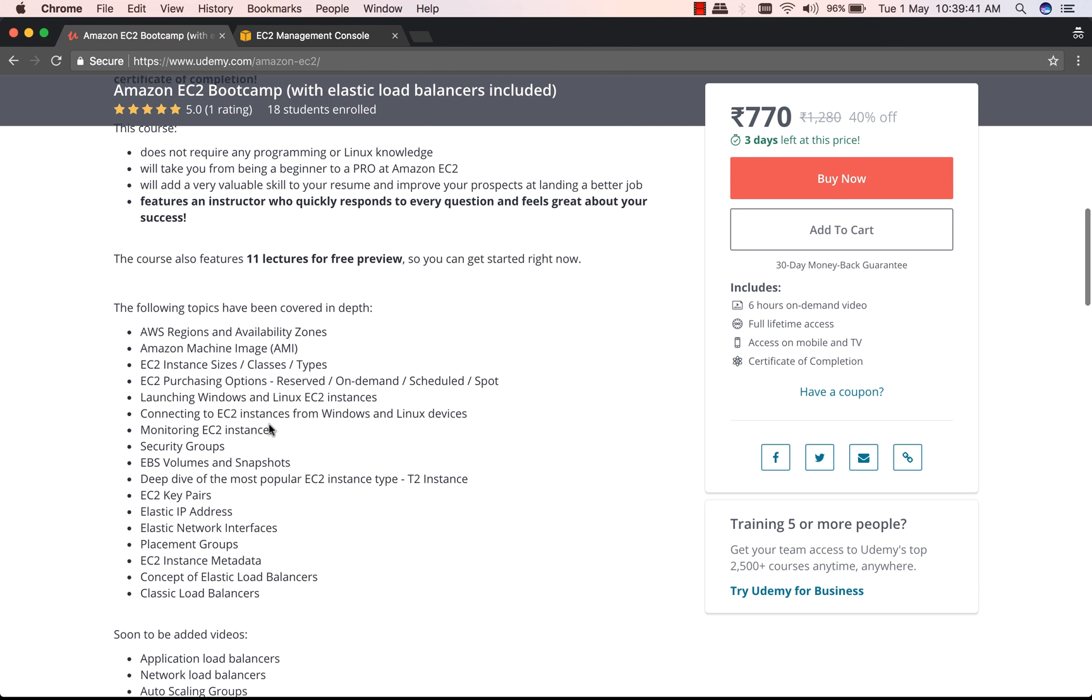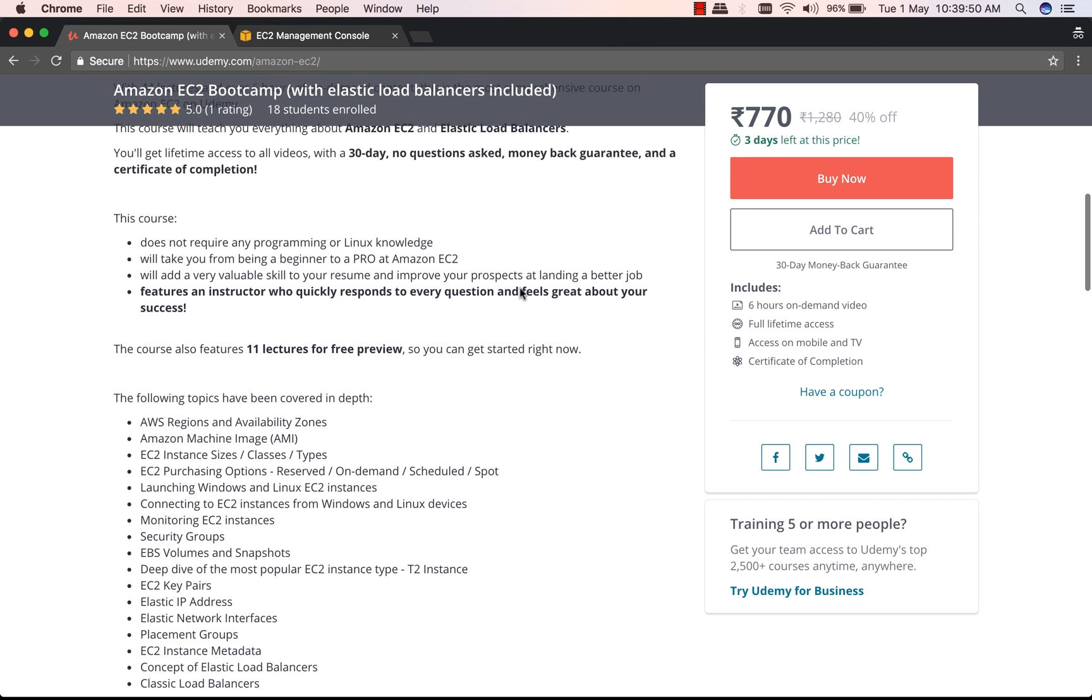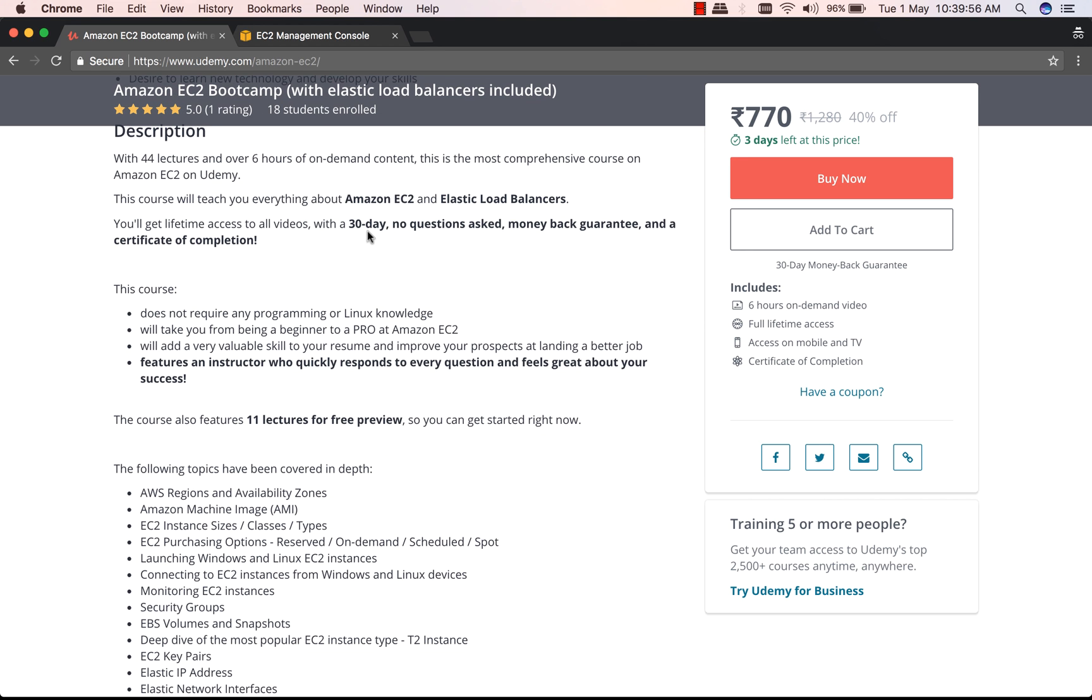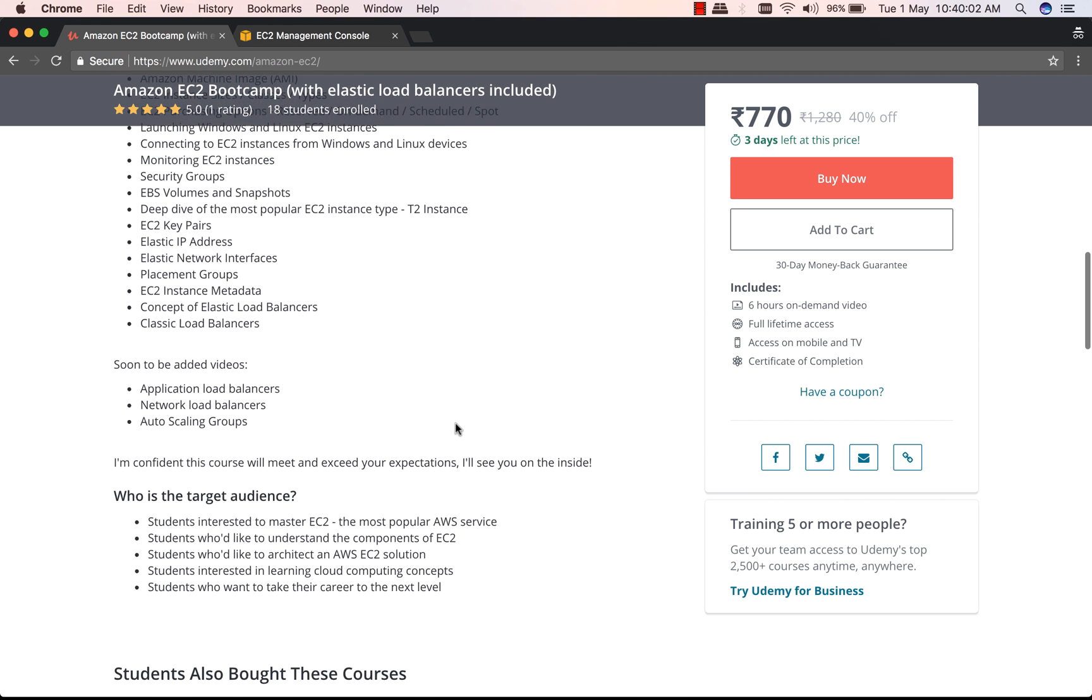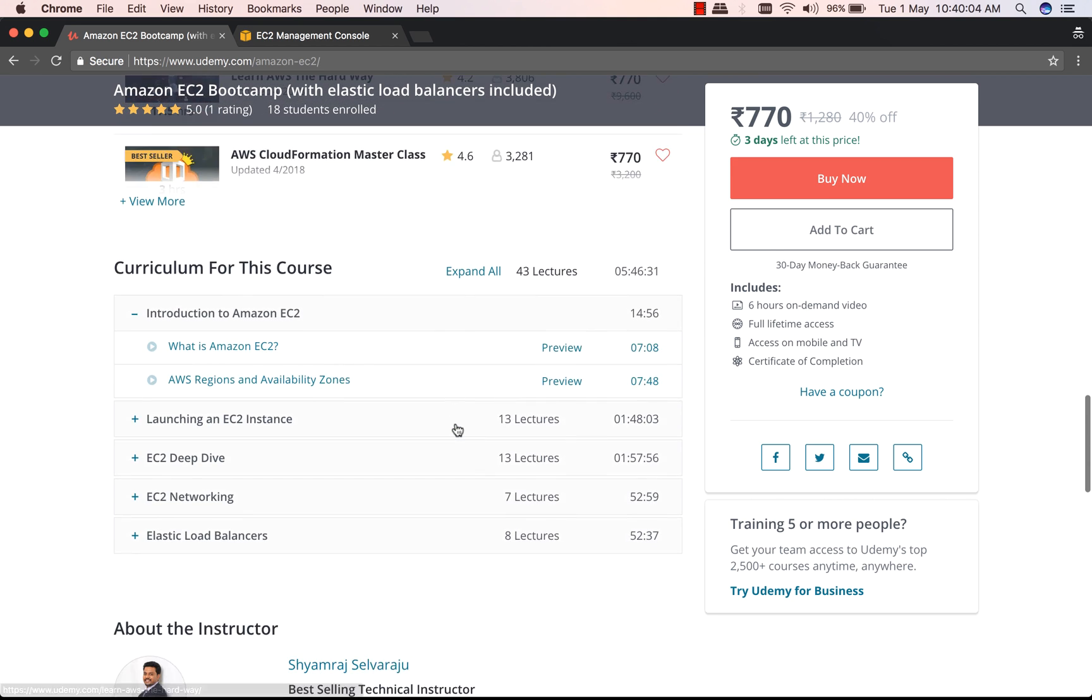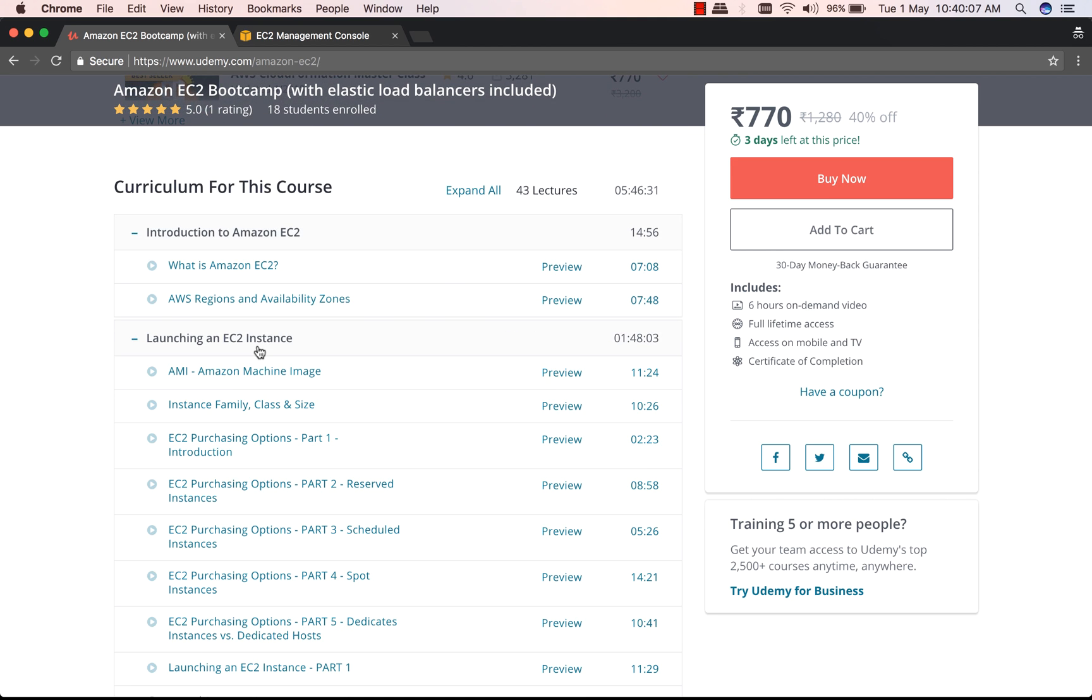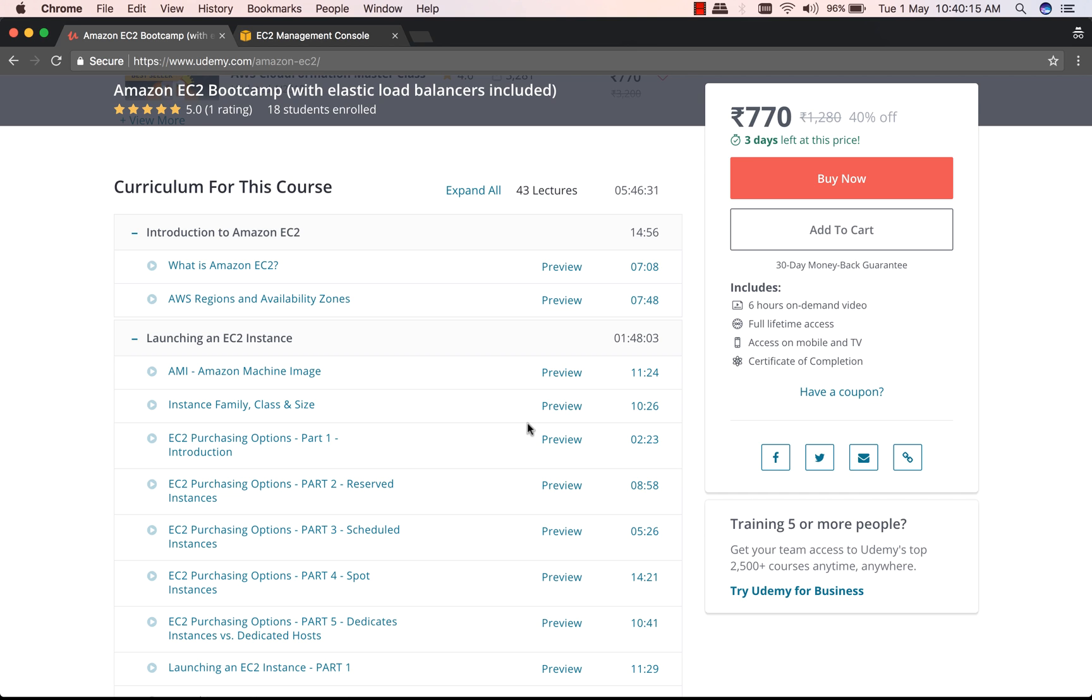It has six hours of on-demand video, full lifetime access. You can access it on your cell phones and your computer screens. 30-day no questions asked money-back guarantee with a certificate of completion, and it also has a lot of videos available for preview. So if you come down over here, you'll be able to see all these videos which are available for preview. So check it out, and I also have a discount code for you guys which is available in the description of this video.